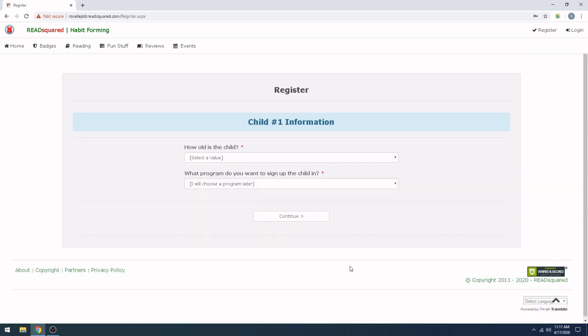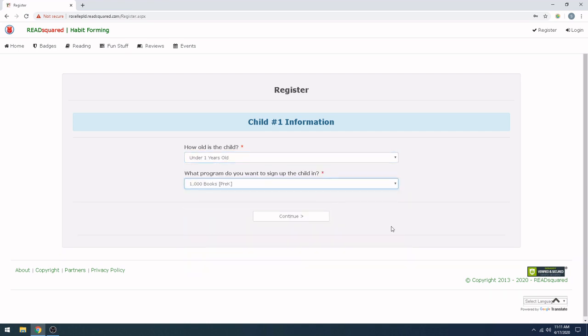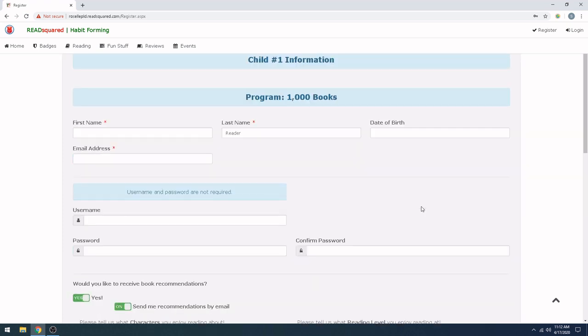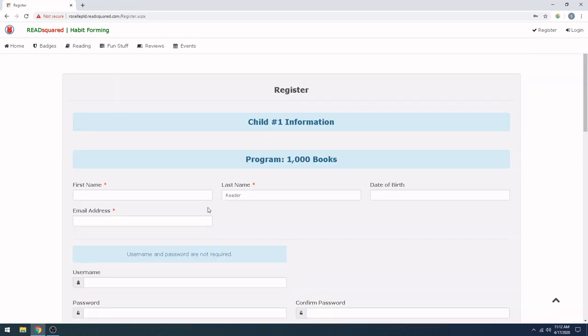Now you're going to start registering your child. You pick how old your child is and what program you want to sign them up for. We're going to say that my first child that I'm signing up is under one year old. We just want to get an early start on this program and we're already reading a lot at home. And we're signing up for 1,000 books pre-K. From here, you need to fill out a similar screen. Add your child's first and last name, date of birth, and just go ahead and use the same email address that you used to sign up. To make it very easy, don't add a username or password because you can just access this through the main account that you made as an adult. So let's go ahead and fill this out really quickly.